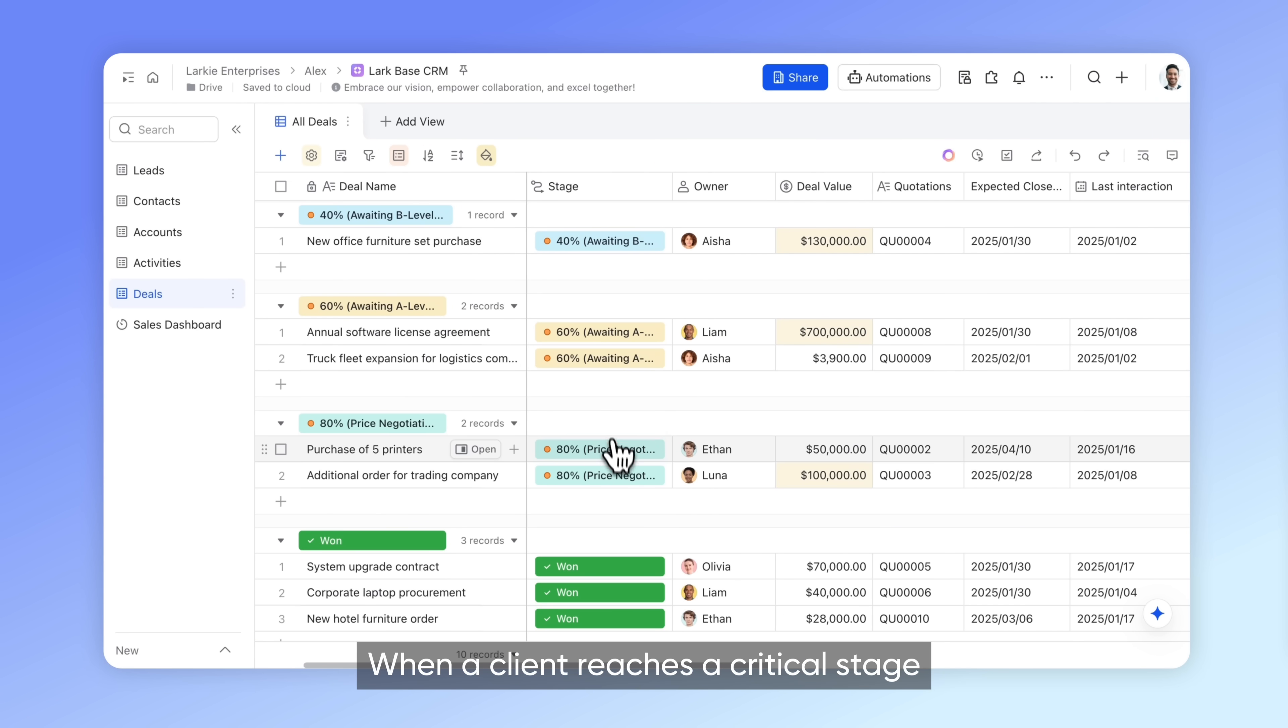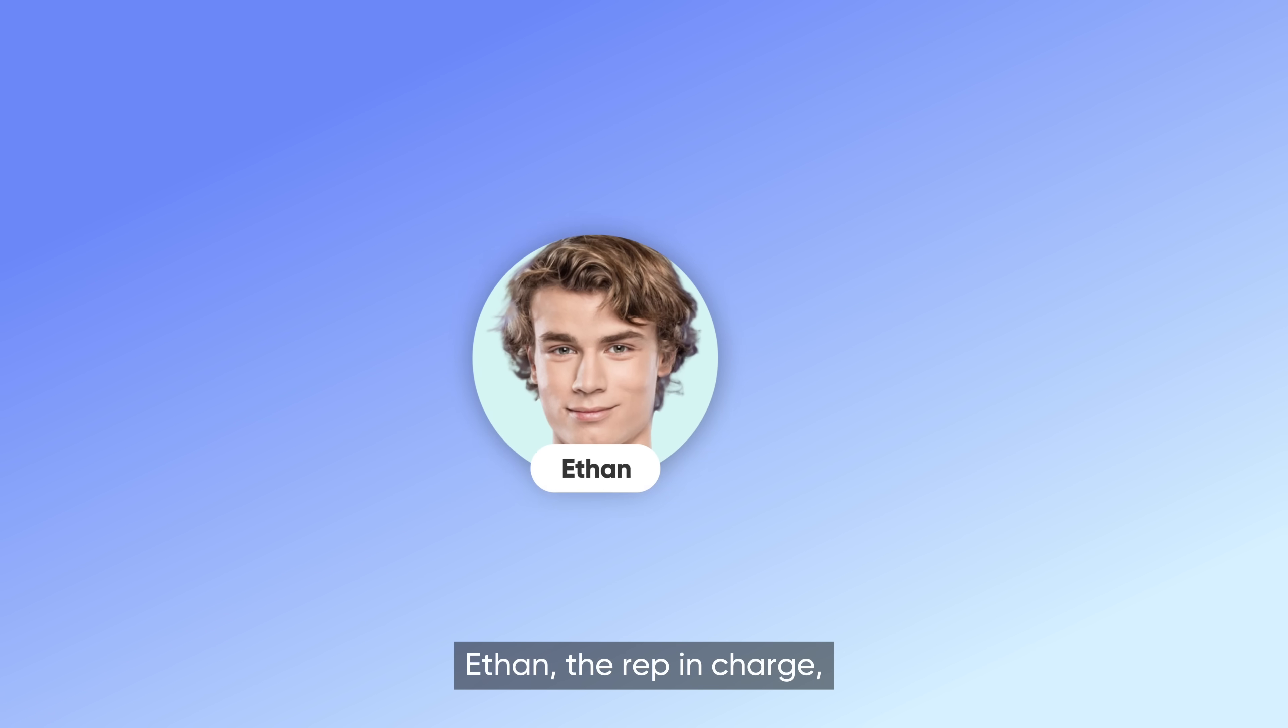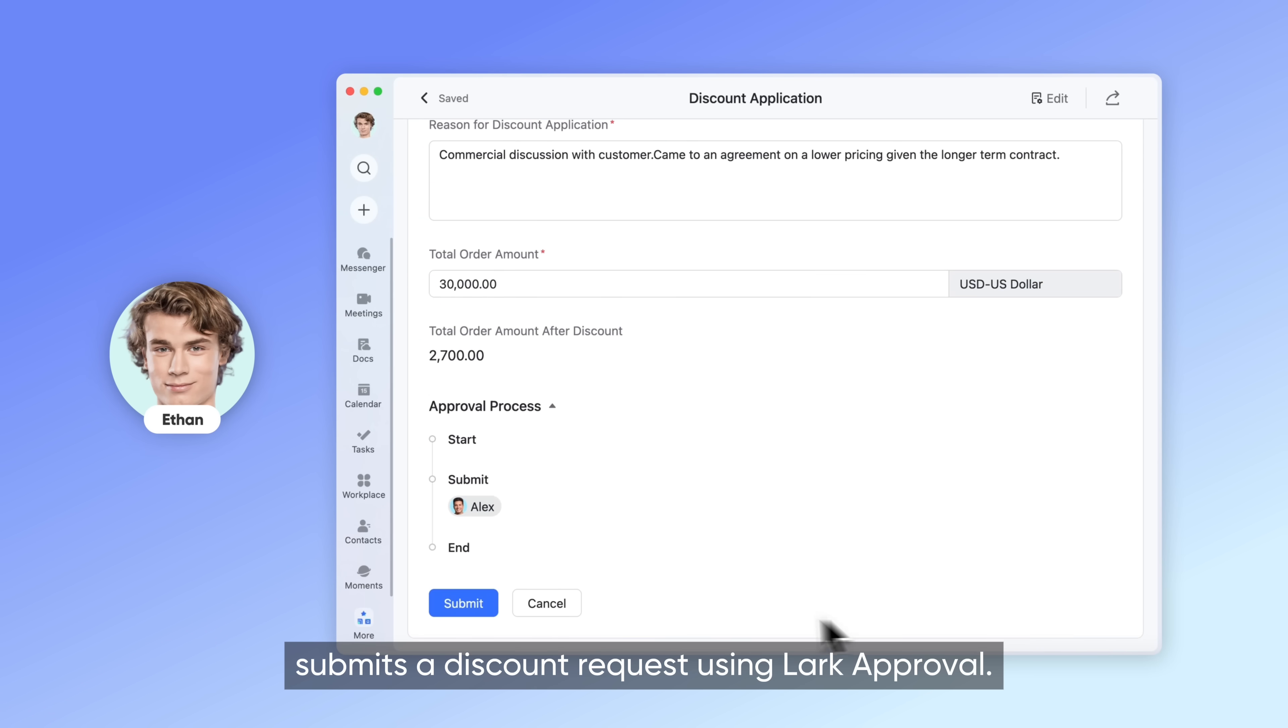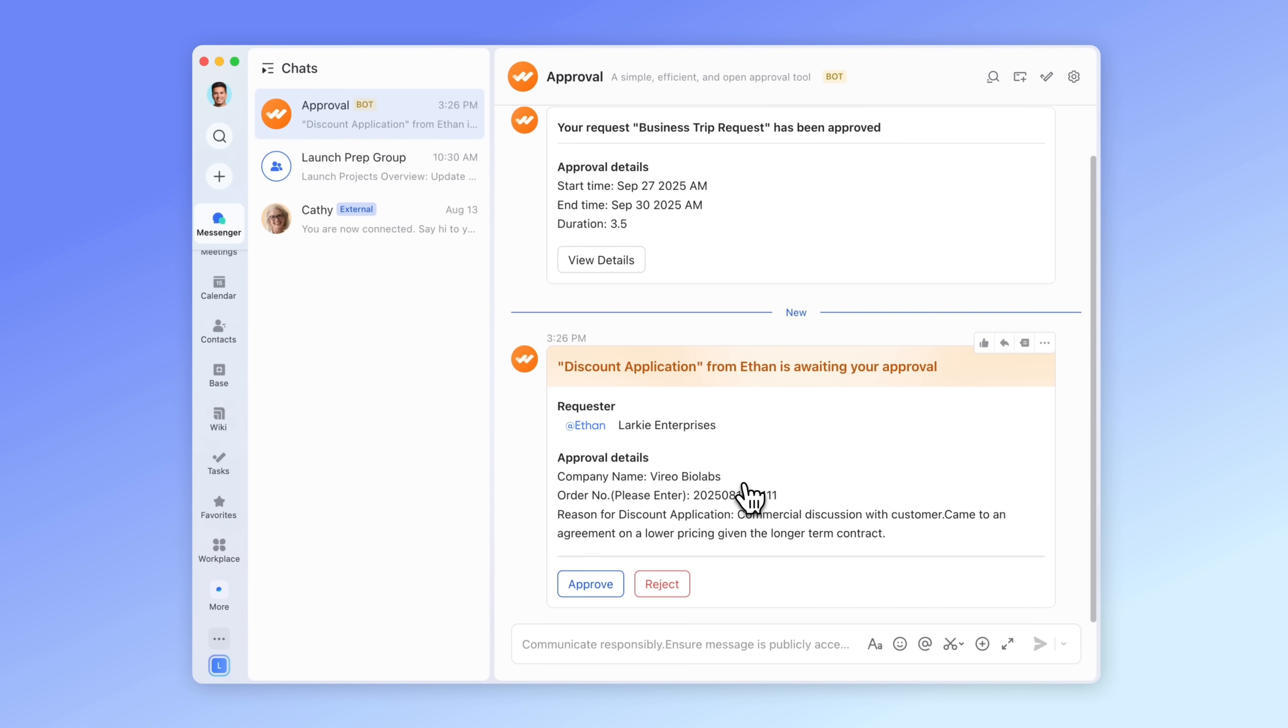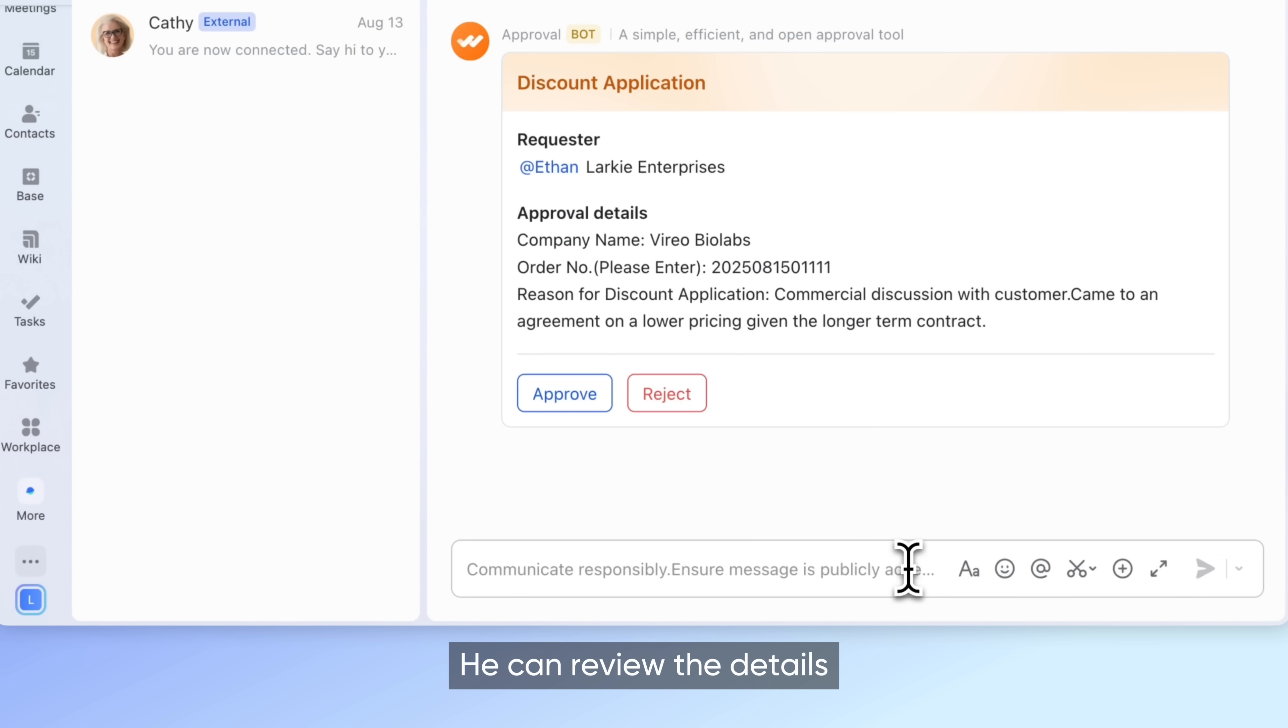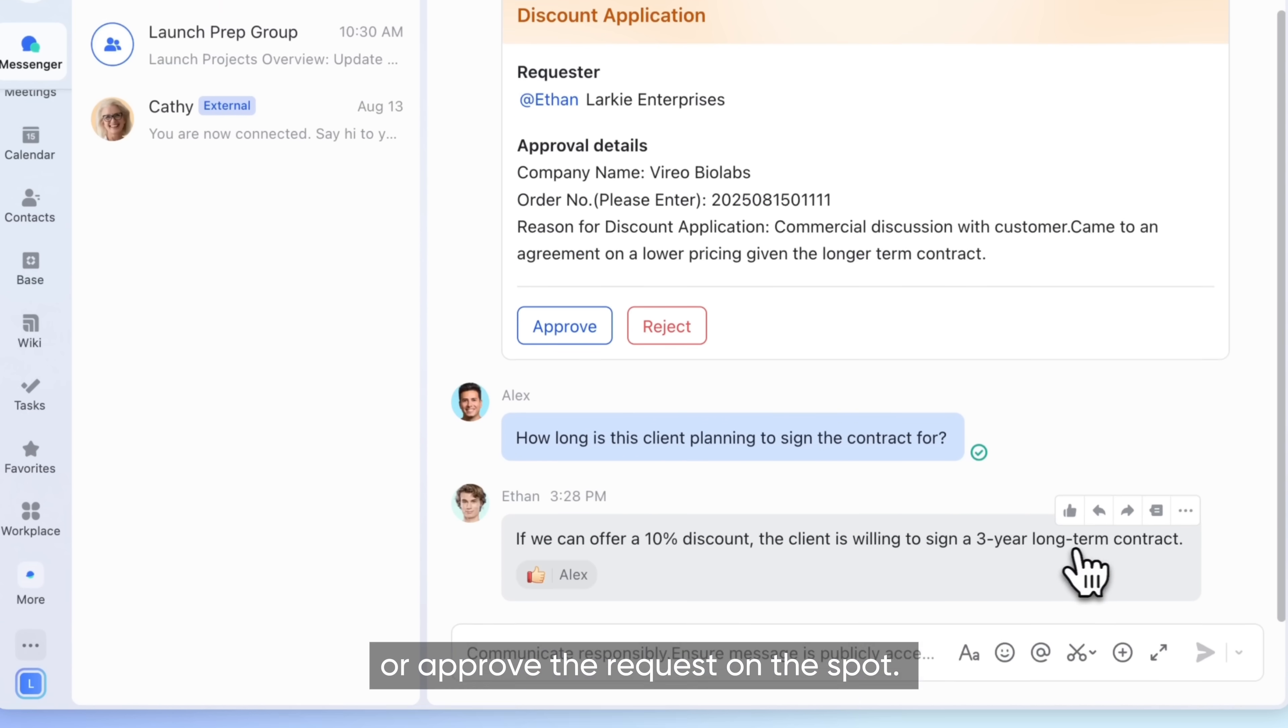When a client reaches a critical stage like price negotiation, Ethan, the rep in charge, submits a discount request using Lark approval. Alex gets the notification right away and can review the details or approve the request on the spot.